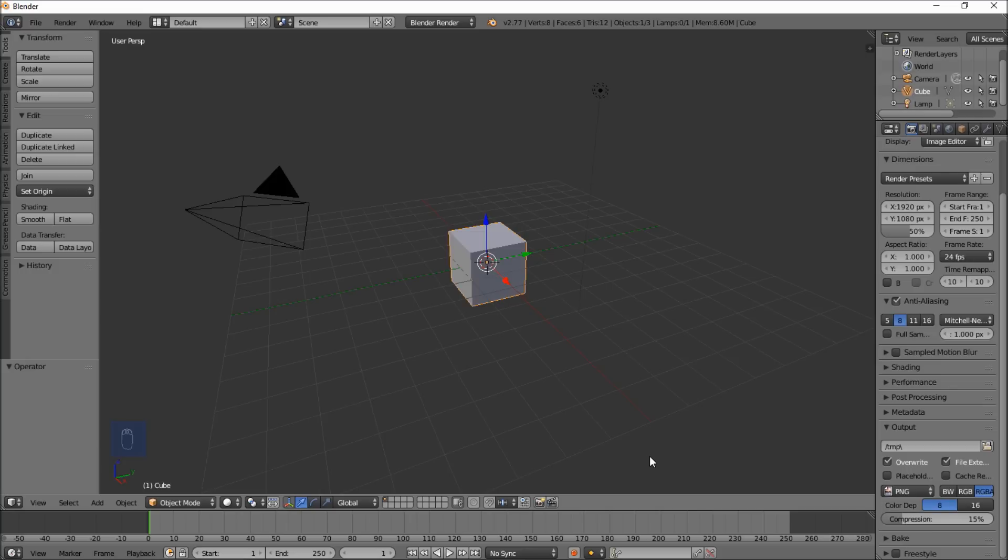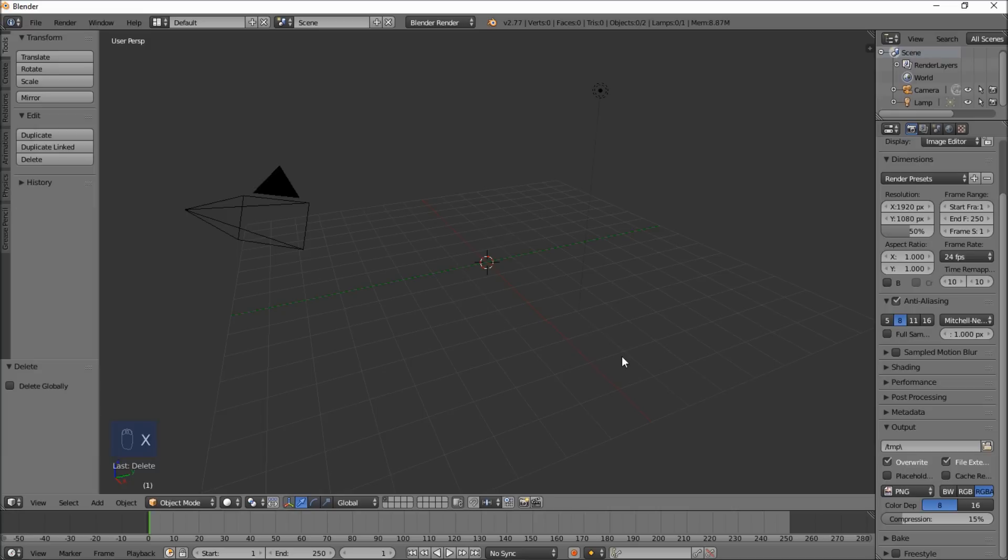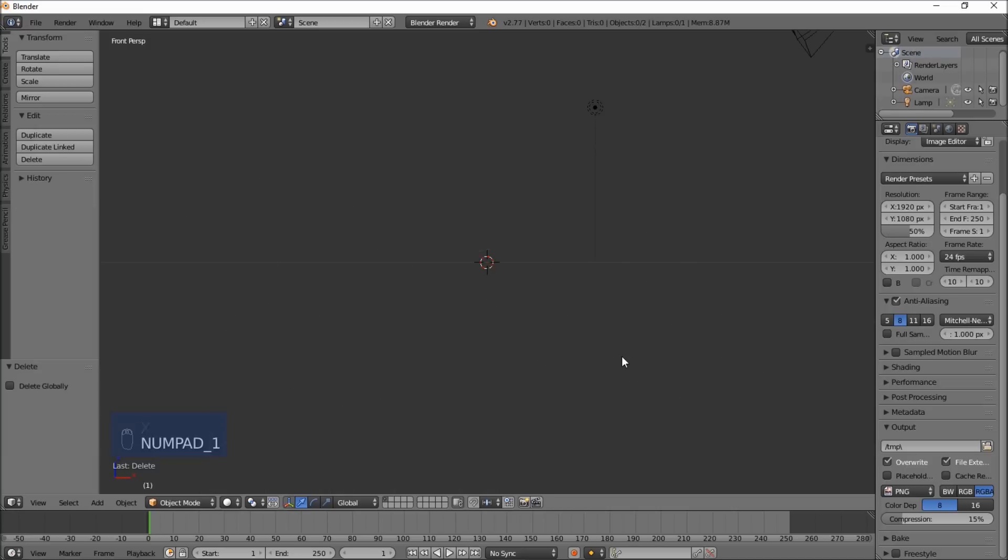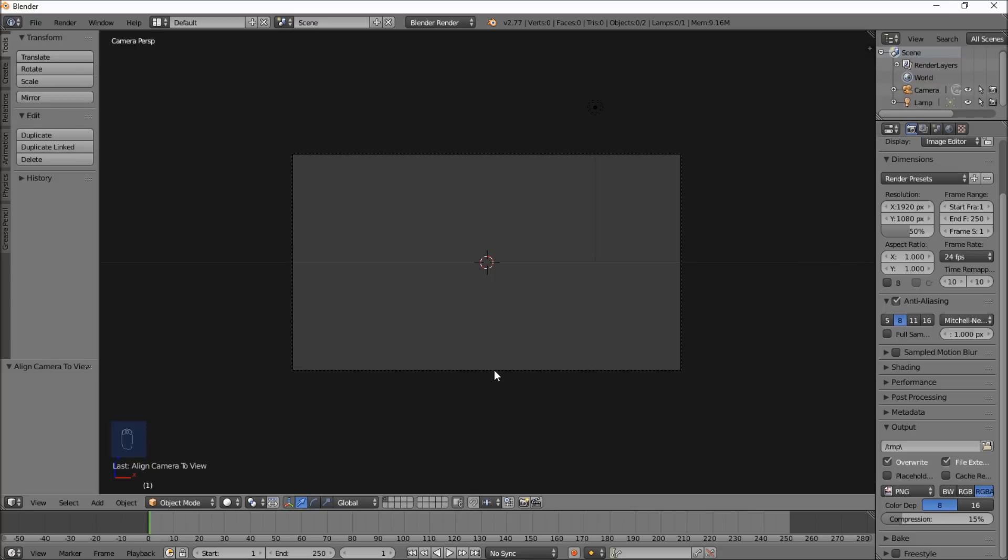The first thing we want to do is delete the default cube by typing X on our keyboard and clicking delete. Next, we're going to type numpad 1 on our keyboard to go into front view, and type CTRL and then ALT and numpad 0 to bring our camera into front view. Now that we have the camera into front view,